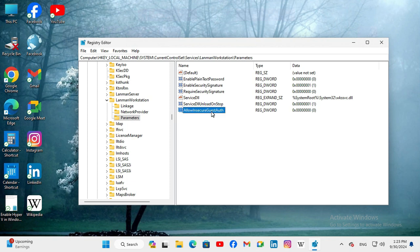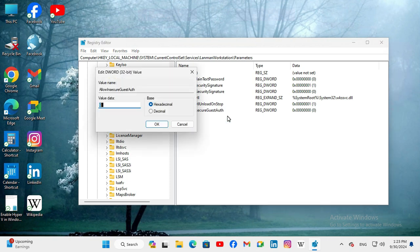Now, right-click on the setting. Click on MODIFY. And, change the value from 0 to 1. And now, click on OK.